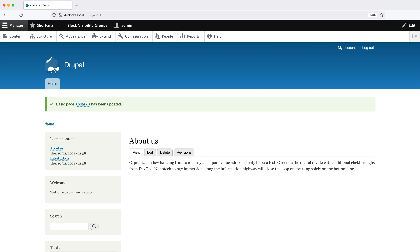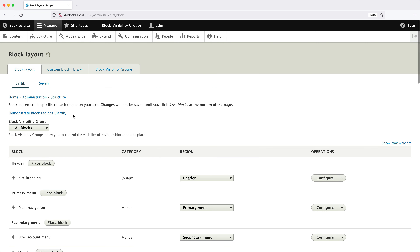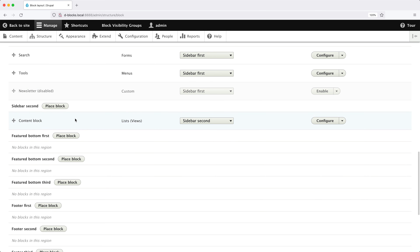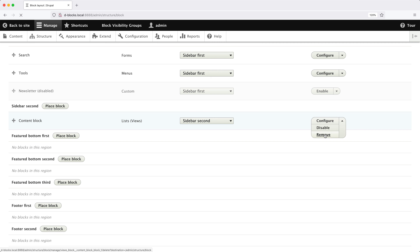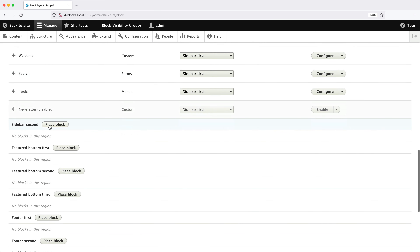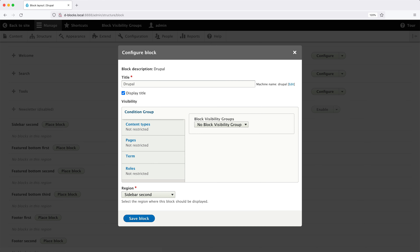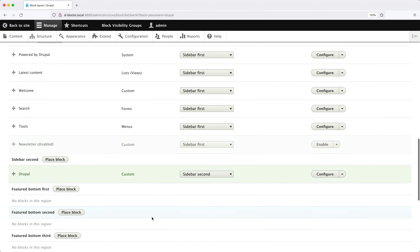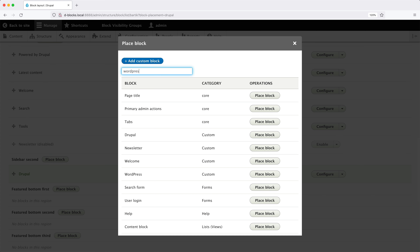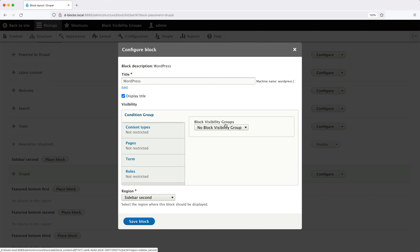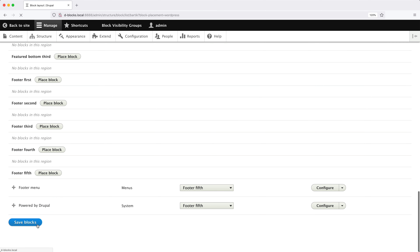At this point we have created our two new blocks and also the two new groups. The final thing we need to do is place both blocks into a region. Click on Structure, Block Layout, and scroll down to Sidebar Second. Let's remove the content block view — click the down arrow then Remove. Go back to Sidebar Second, click Place Block, search for "Drupal", and here you can see the custom block. Click Place Block, then from the Block Visibility Groups dropdown select "Drupal", then click Save Block. Click Place Block again, this time search for "WordPress", and from the same dropdown select "WordPress". Then Save Block. Scroll all the way down and click Save Blocks.